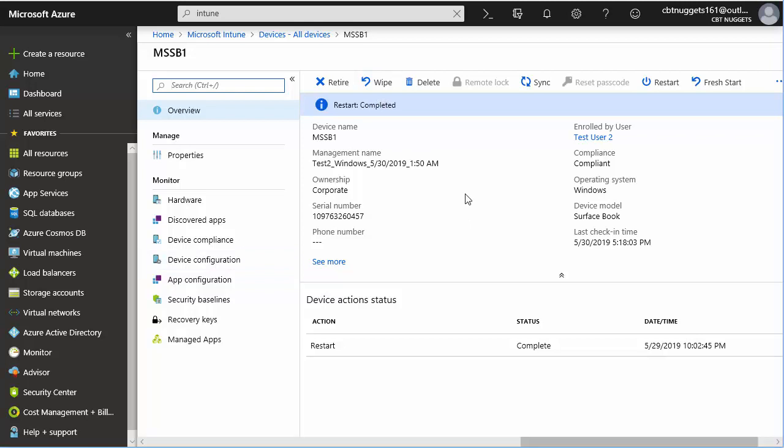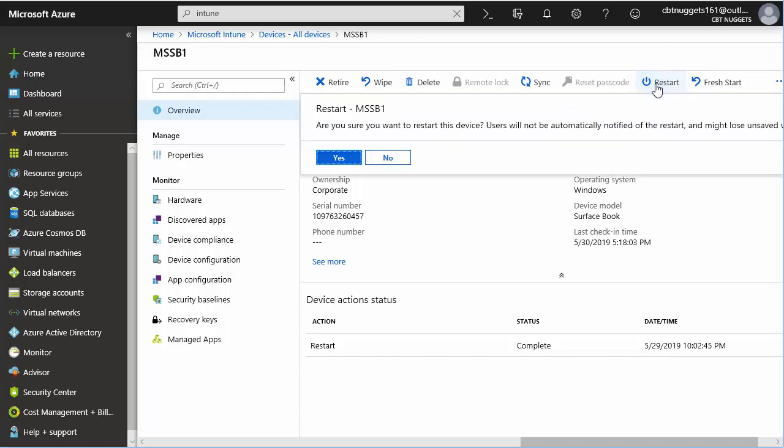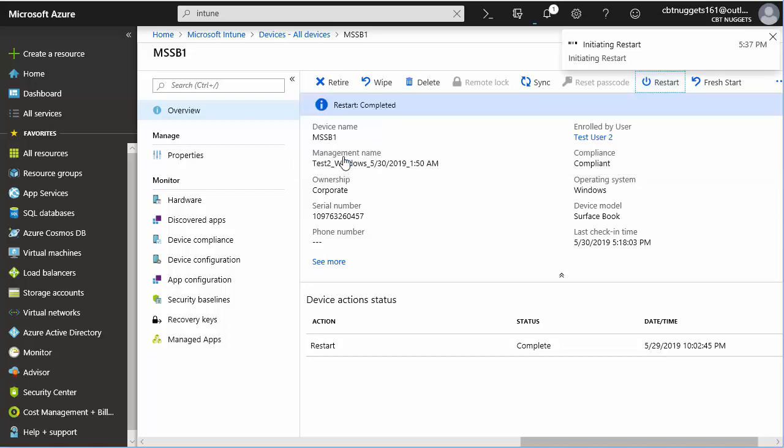One of the things I like to do at this point to really verify that Intune can do its magic is when we're testing the enrollment like this, I love to initiate a restart. Yeah, what a cool thing. So I'm going to click restart here. It says, are you sure users won't be automatically notified and could lose stuff? We're going to say yes, we're sure.